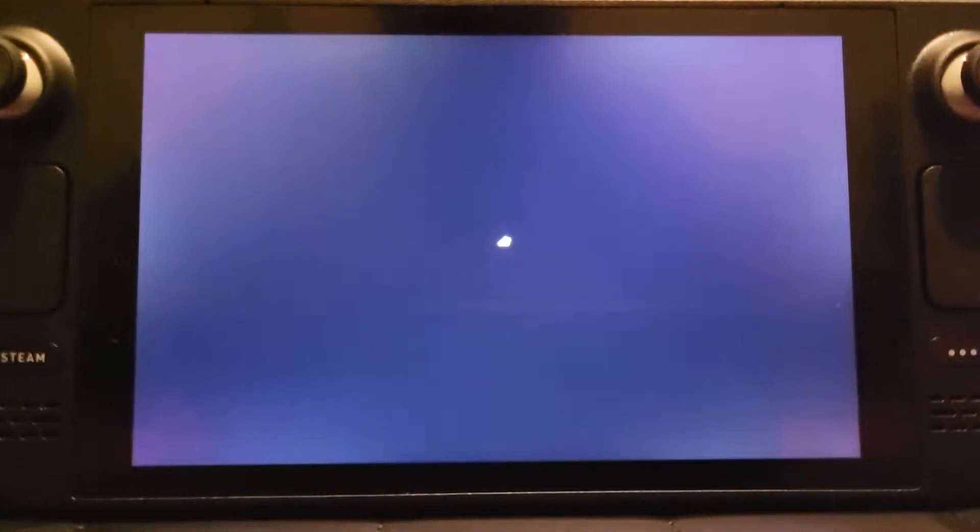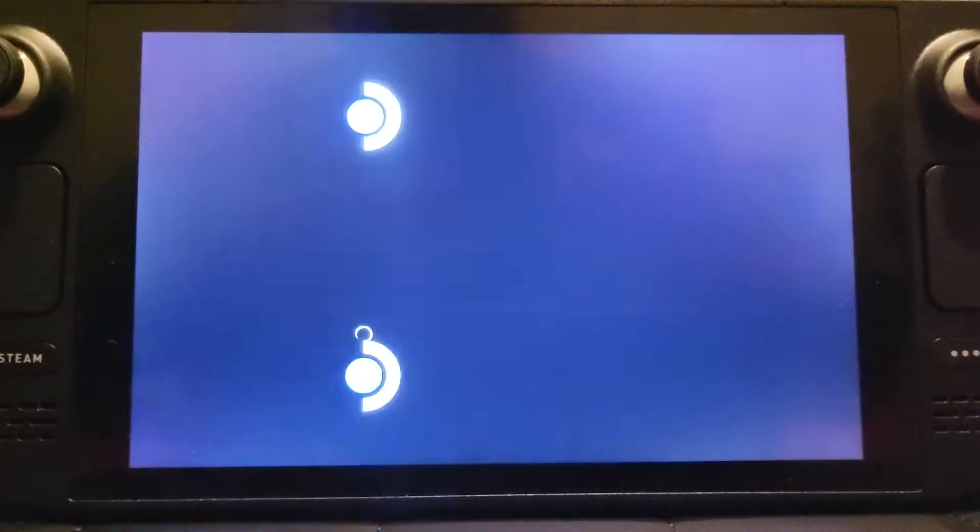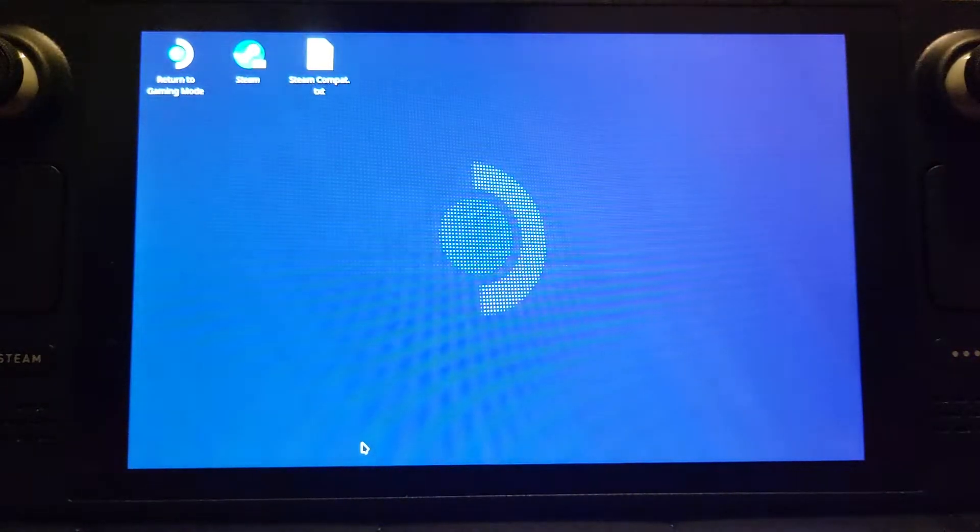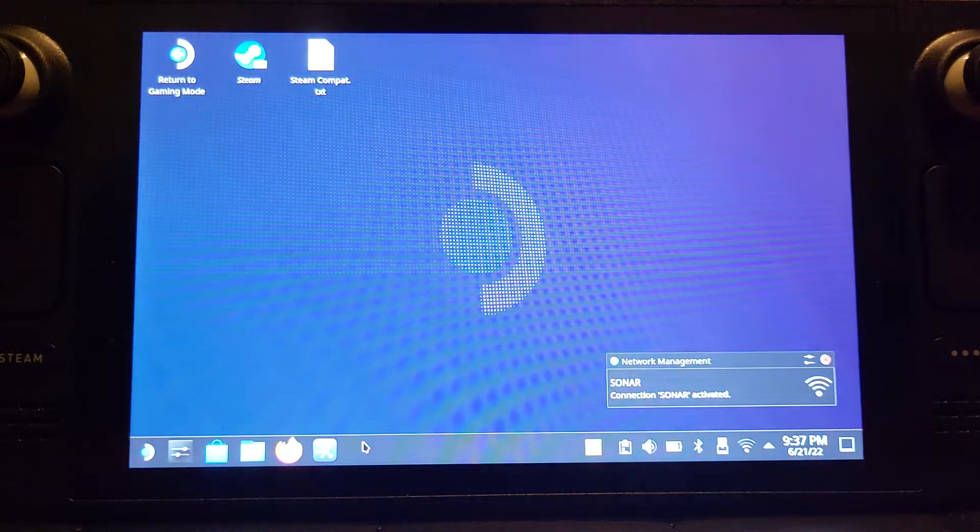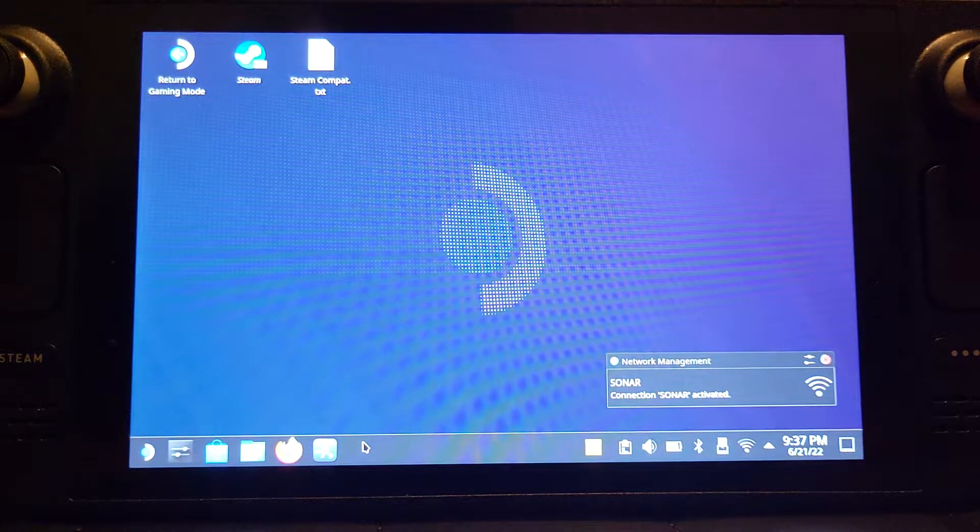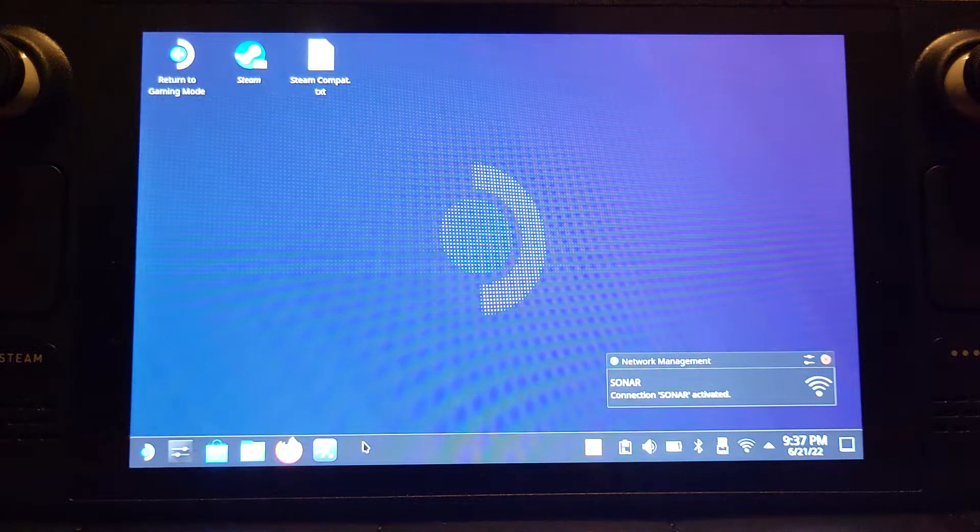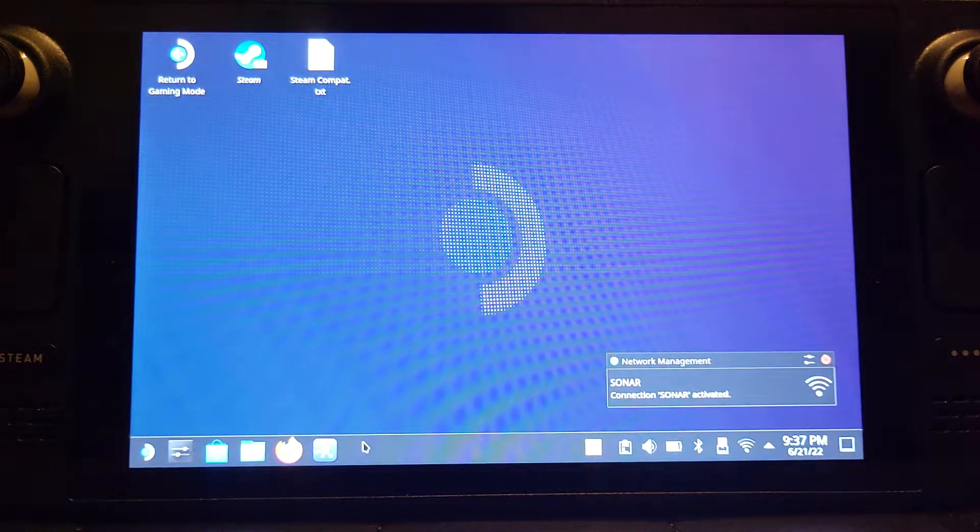This assumes that you've set up and installed PCSX2. If you have, that's great. If not, there'll be a link in the description where you can set all that up.